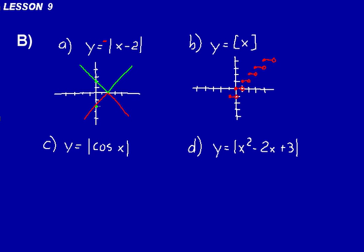We can continue this pattern in the negative direction as well. You might want to put this function in your formula book because it's one that you don't use a whole lot, and just remember that basic pattern.